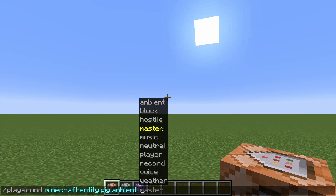Master is basically just the master volume, which is pretty obvious. Most players will have this on. Music is basically the in-game music, so it's what you'll hear if you're not playing a jukebox or a note block and you have the music toggle on.